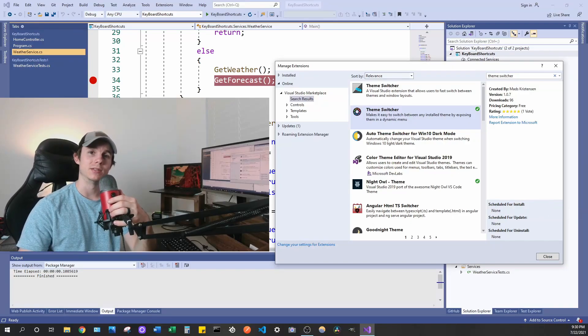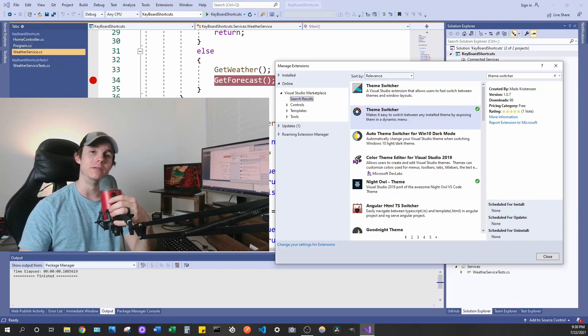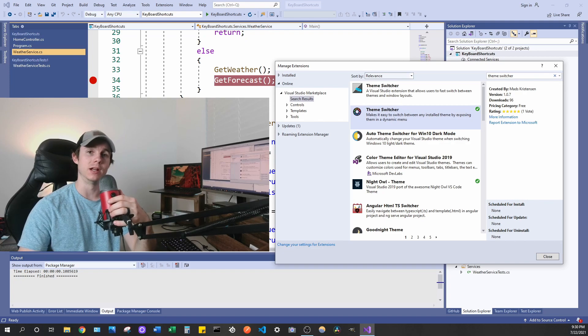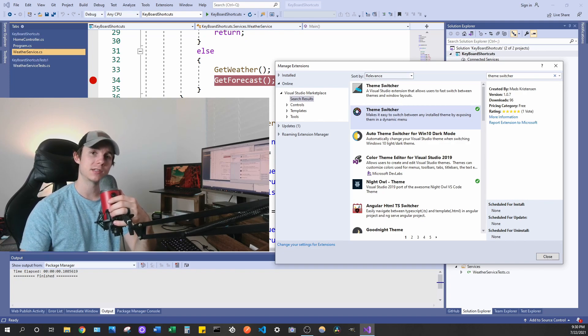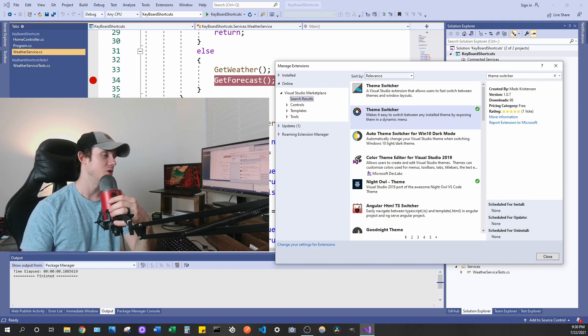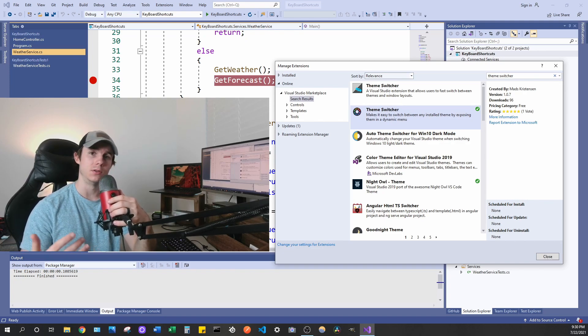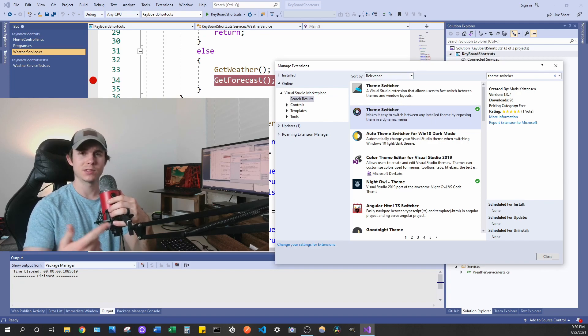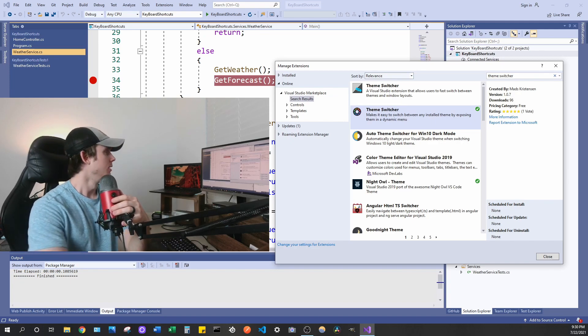Hey everyone, welcome back to the channel. So this is number five in the Visual Studio extension series that I've been doing on this channel. This extension that I want to show today is called Theme Switcher and let's go take a look at it.